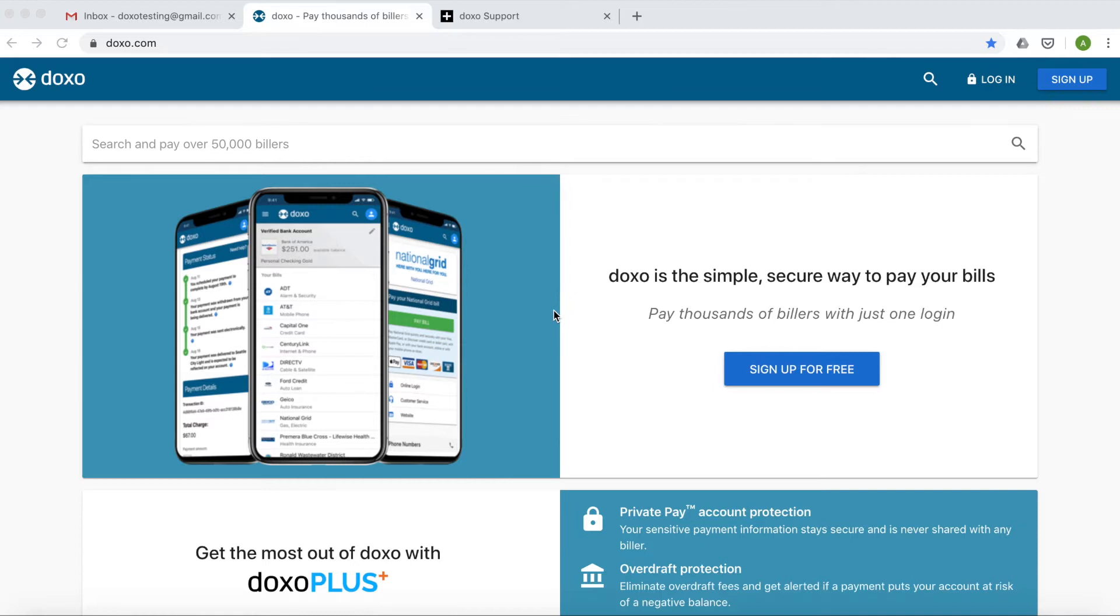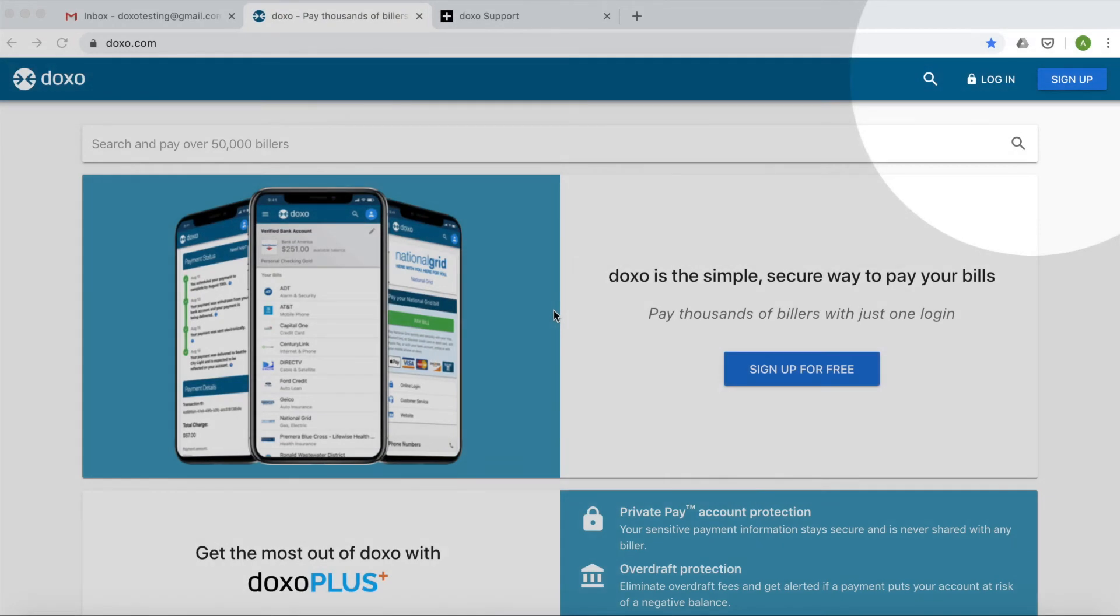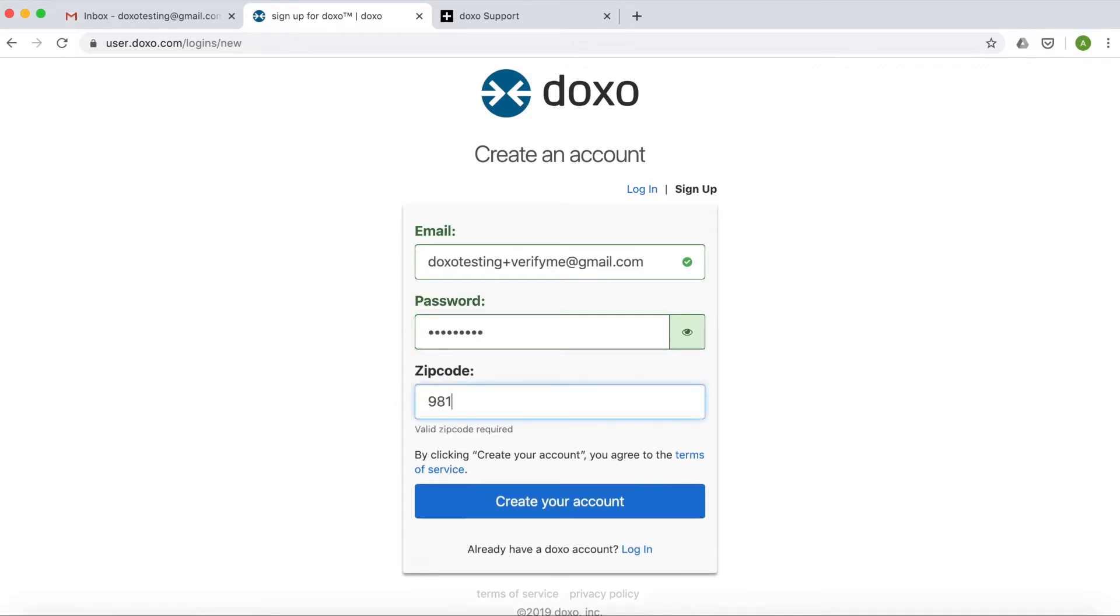So first, if you haven't already, sign up for a DOXO account. You'll enter in your email address, a password, and your zip code.